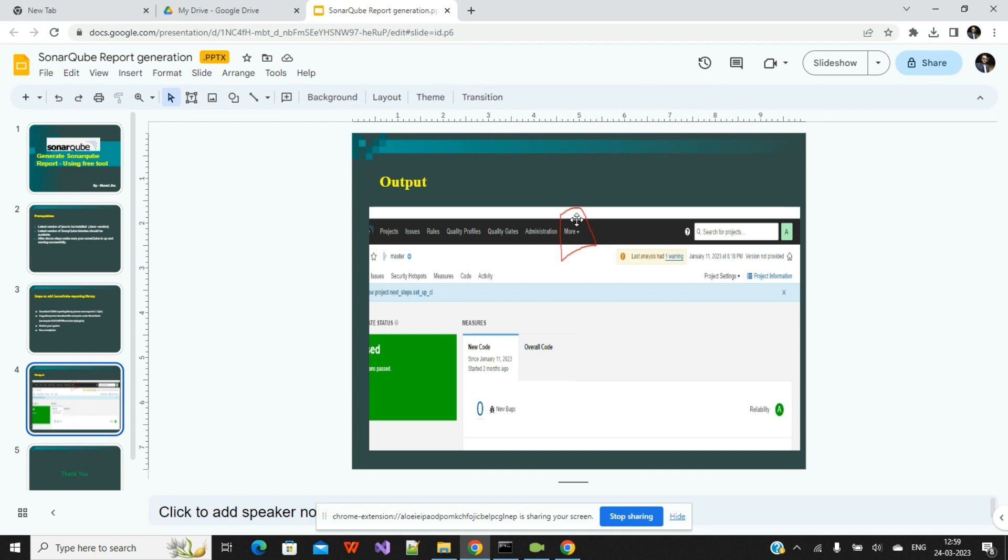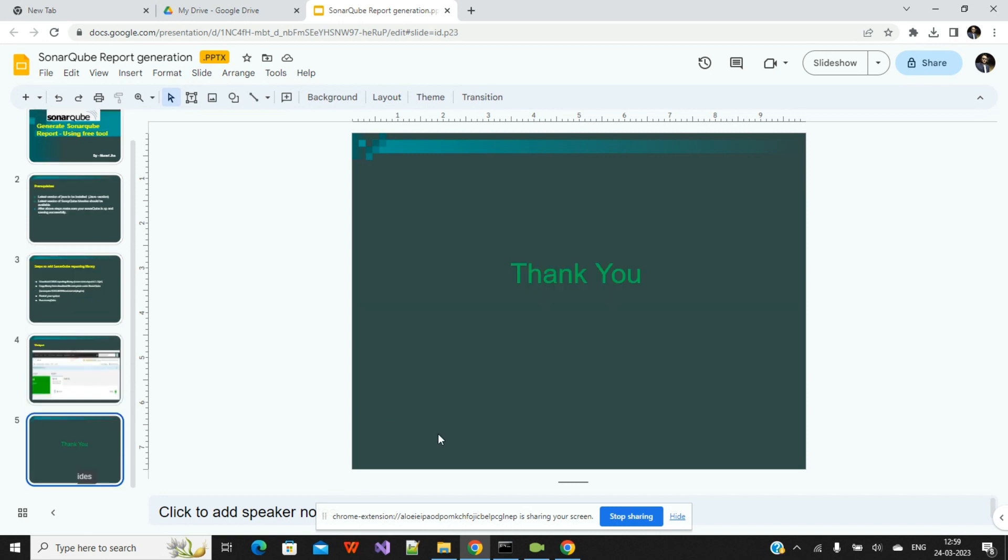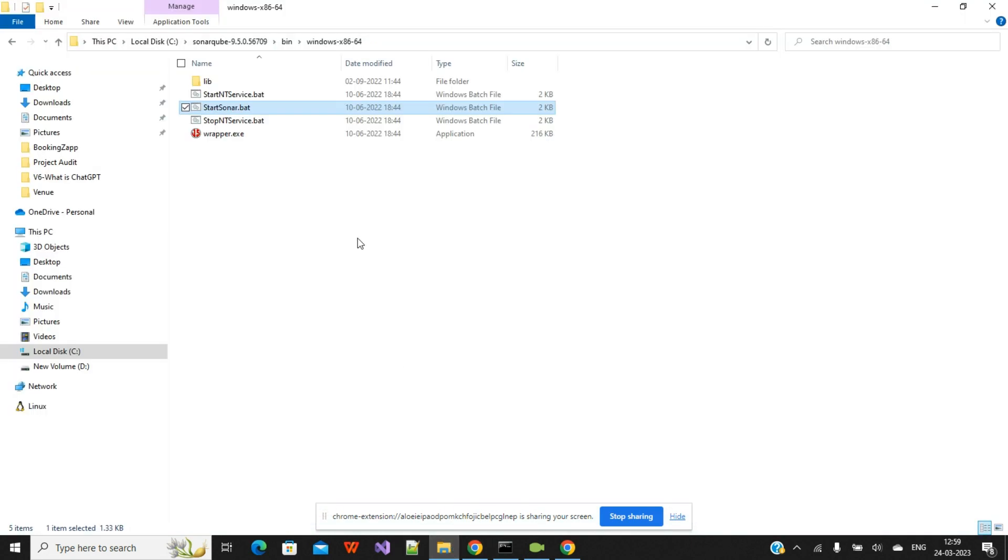Here I have highlighted the section called More. This section will not be there in the general case. If you will not add any plugins, then this More section will not be there. You can experience this in your case. Once you add that particular library, then this More section will be there. And how you can export the report, I will show further. Let's come to my system. I will show you everything step by step.